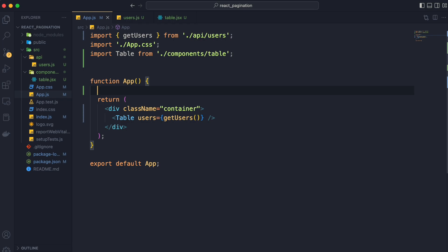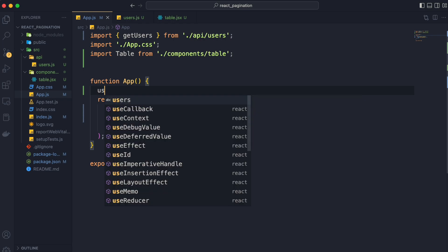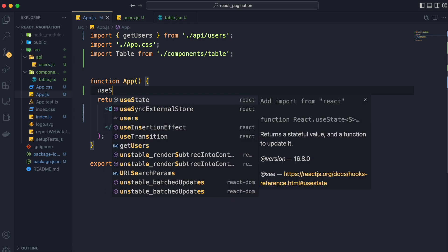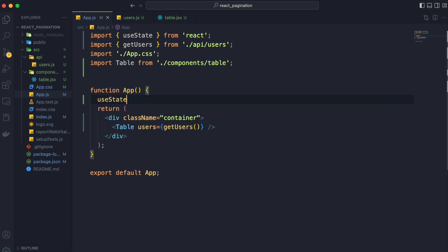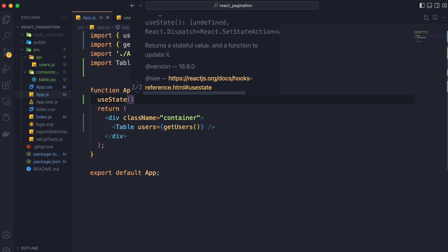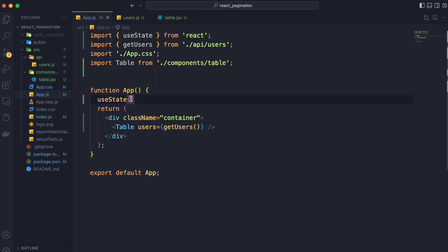That is why we will manage these states for everything from app.js so we will use useState hook for page and limit to manage their states. So first we will create state for our page.